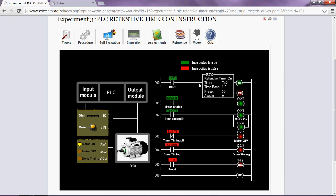Now, the timer has started timing and the motor is running. Hence, the motor on LED will also glow.